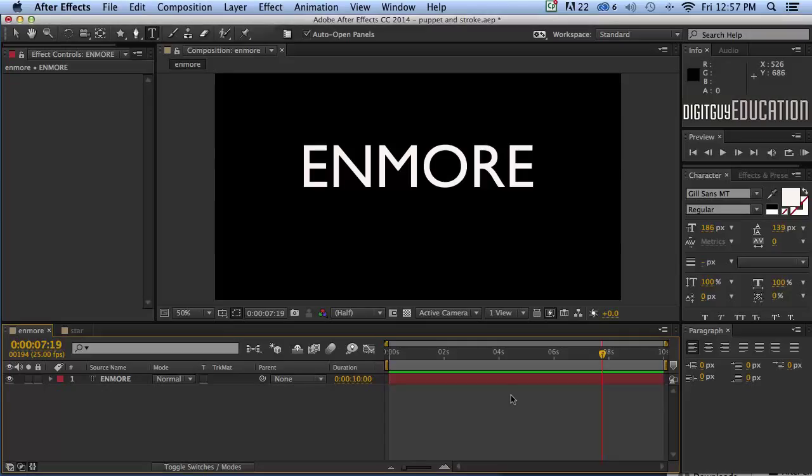Hello and welcome along to After Effects Basics with your host Robert Smith. In this video, in Stroke Part 2, we're going to look at stroking some text and what the options are.